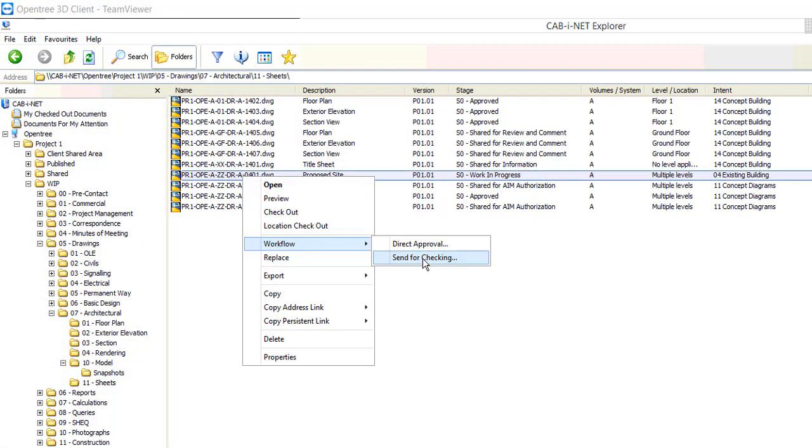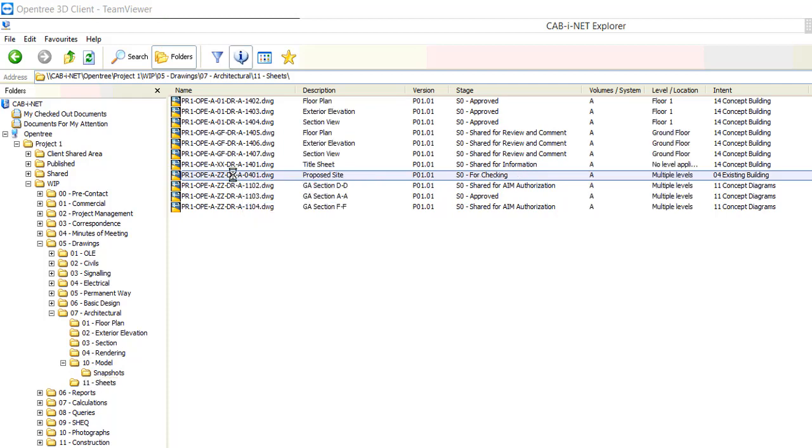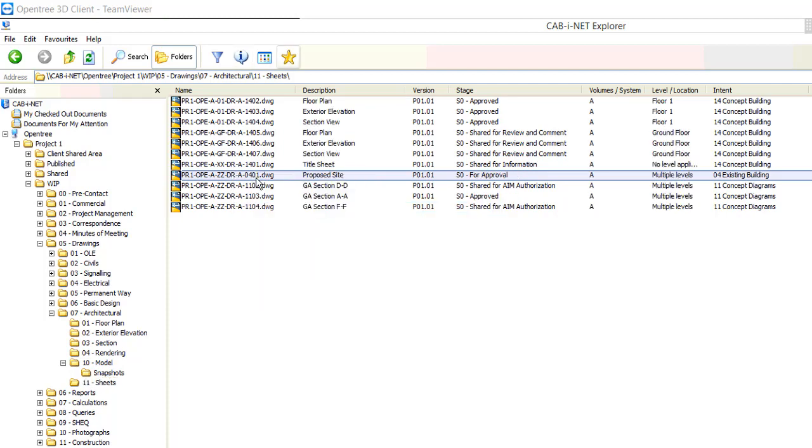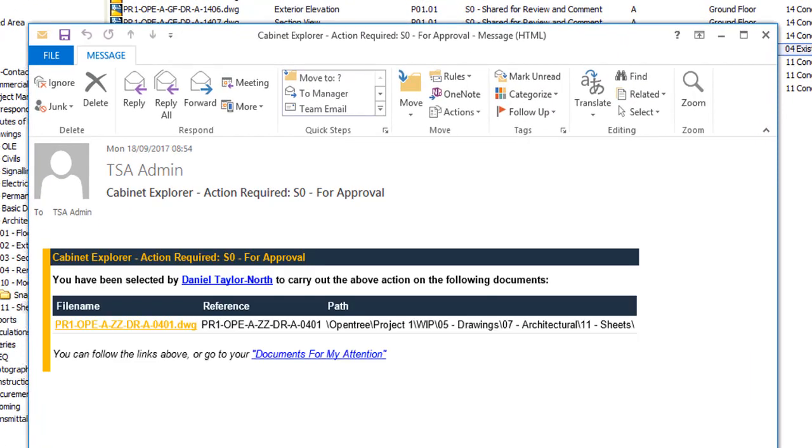Now back in the Cabinet client we will send the file for checking. Once our sheet has been checked we will then send for review and approval. This is a background process handled by the workflow servers. Users are notified via email at all workflow transitions.